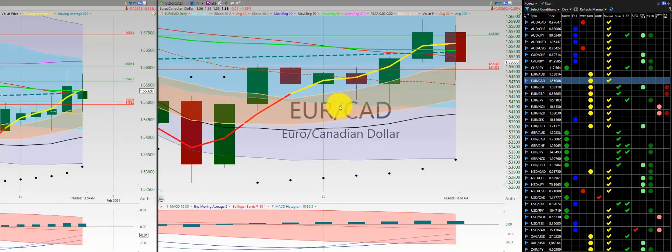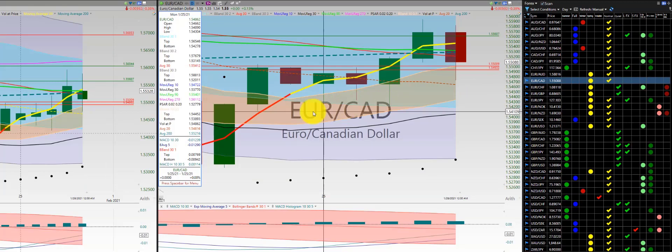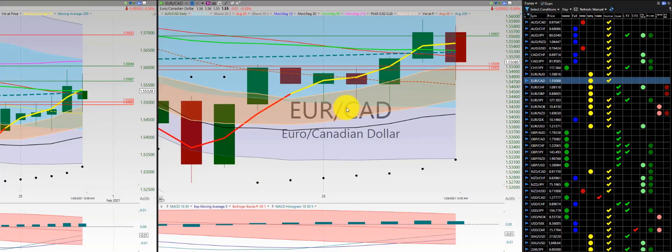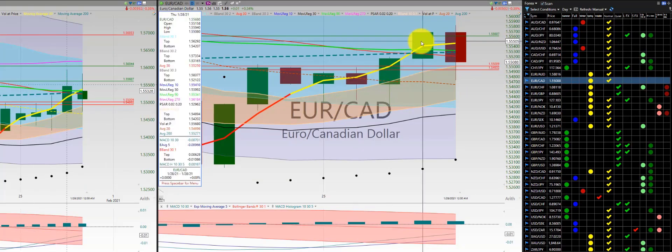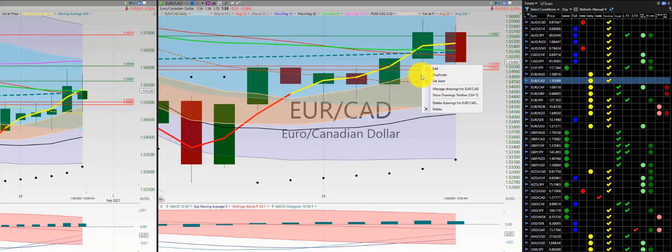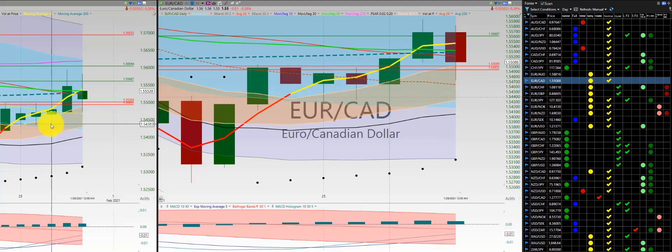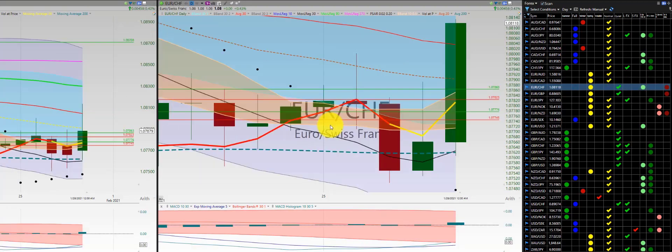Euro-Canadian dollar — more chop. On Monday had an initial order, went long with a loss, and then one order with a loss. The body of the Heikinashi was not above the RL10.